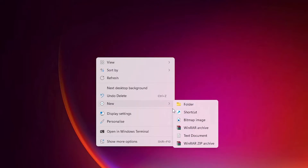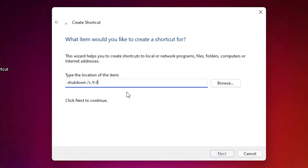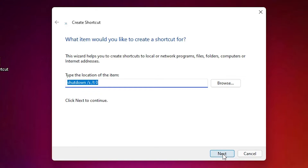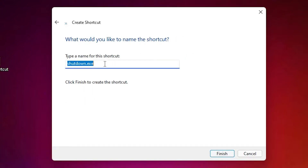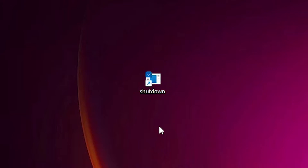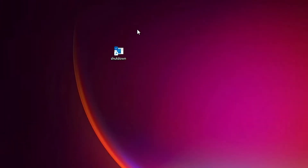Go to Shortcut and click on it. Type 'shutdown /s /t 0' — this command is in the YouTube description, just copy and paste it. Click Next, then type 'shutdown' as the name and click Finish. Now our shutdown shortcut is created.